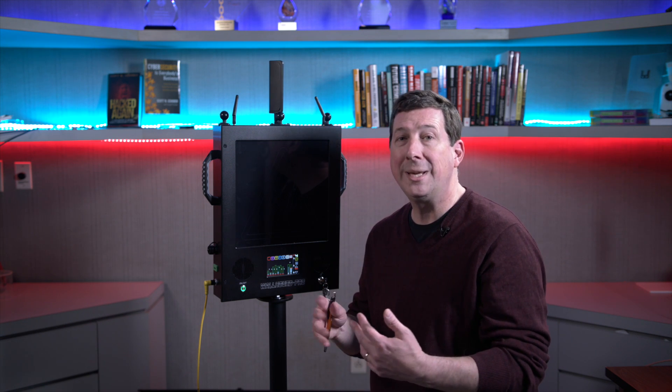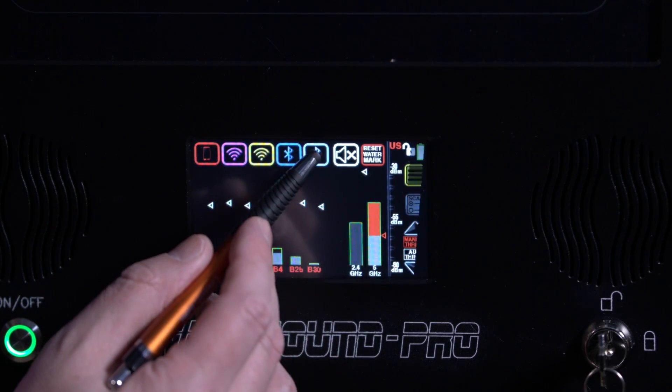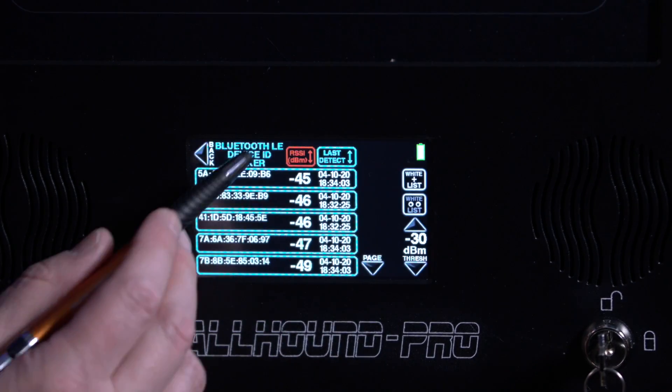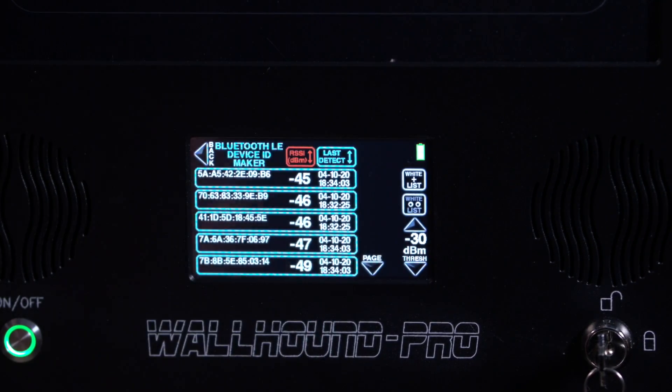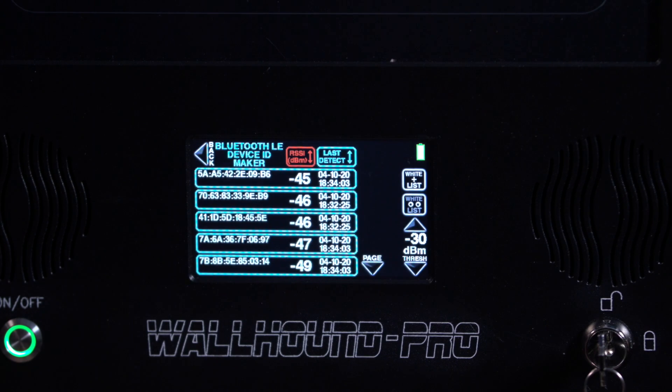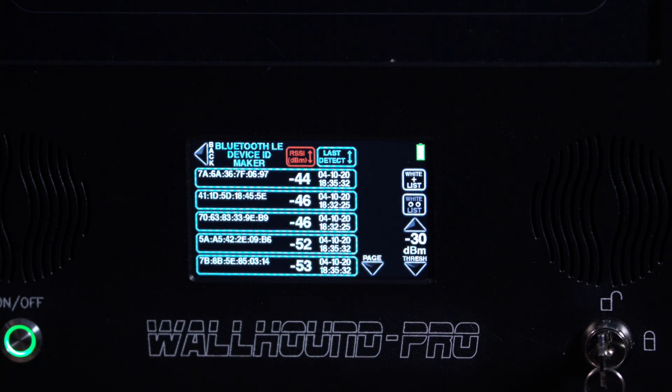What we're doing is scanning the Bluetooth fast frequency hopping network to see if there's any devices within the area. Typically we can pick up devices within about a 50-foot range of the Wallhound Pro.